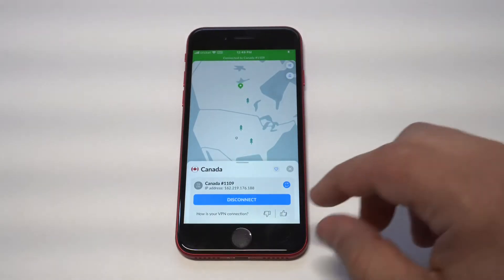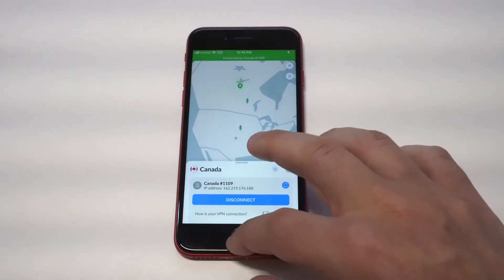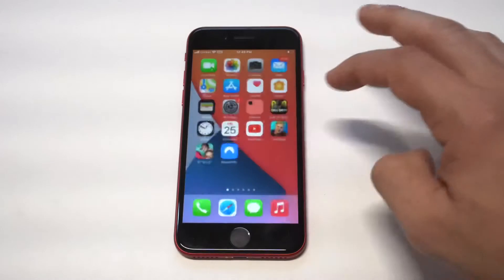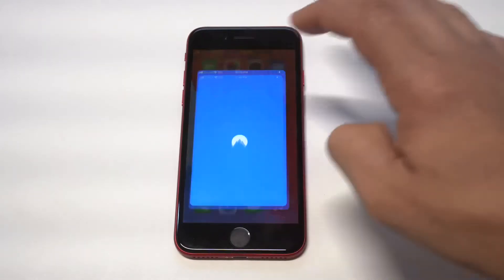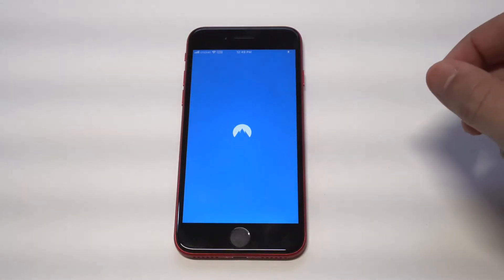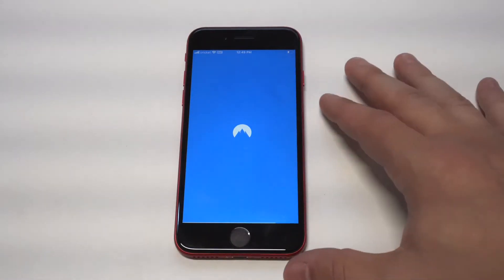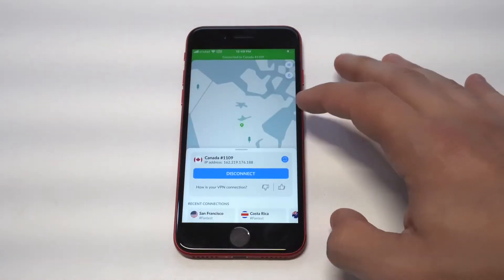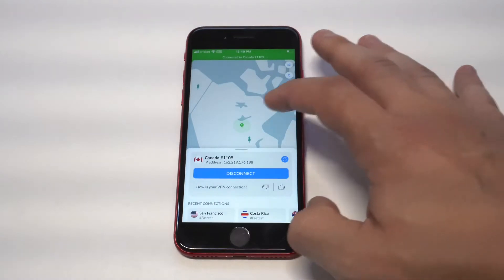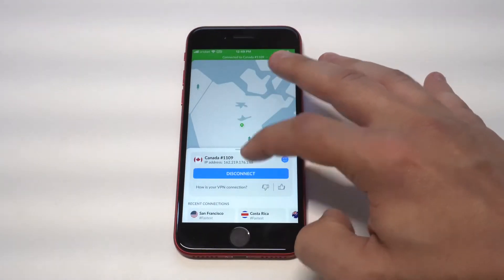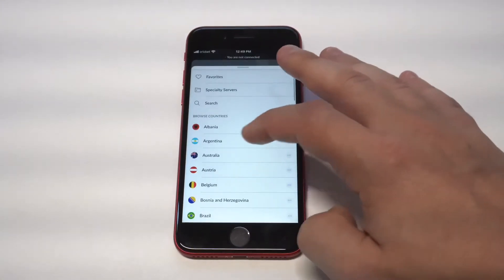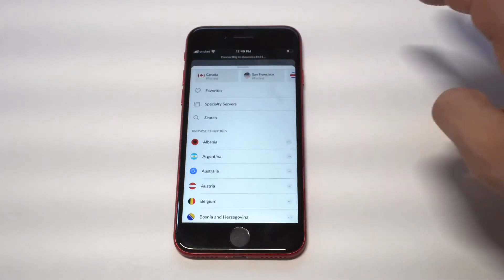This is a paid VPN service. The benefit to using a paid VPN is that it stays connected and doesn't disconnect. I'm going to close it out and reload it just so you guys can see — and you can see it's still active.